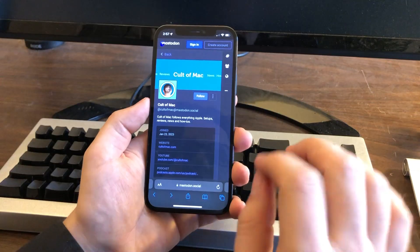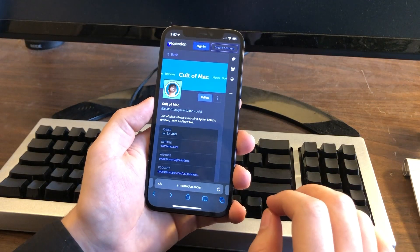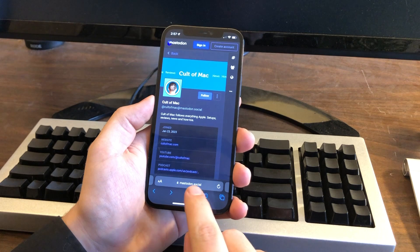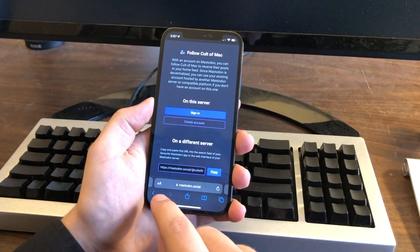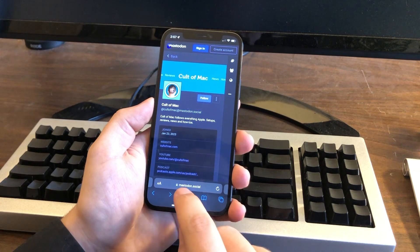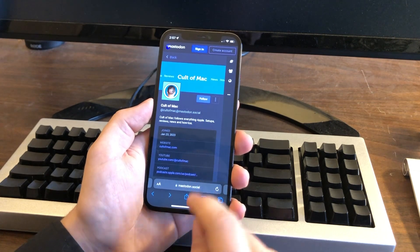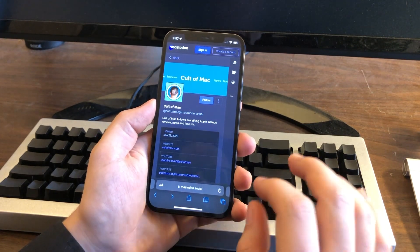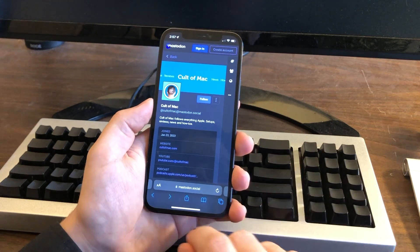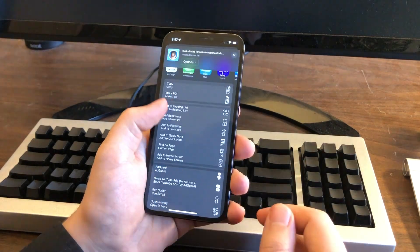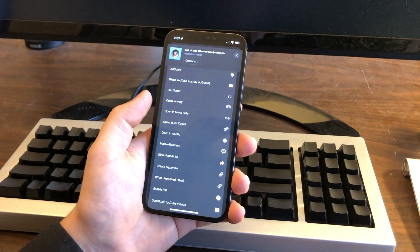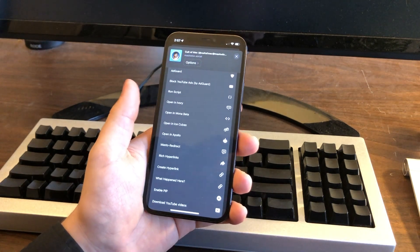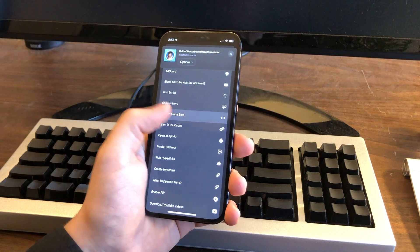But that brings me to tip number two — I have a few ways you can work around this. So I'm looking at this account in Safari and it's hosted on Mastodon.social. I can't just tap the follow button; it won't do anything, because Mastodon.social isn't the server that manages my account. But I have a few third-party apps on my phone that make that really easy. You tap the share button, scroll down a little bit, and I have these three actions right here.